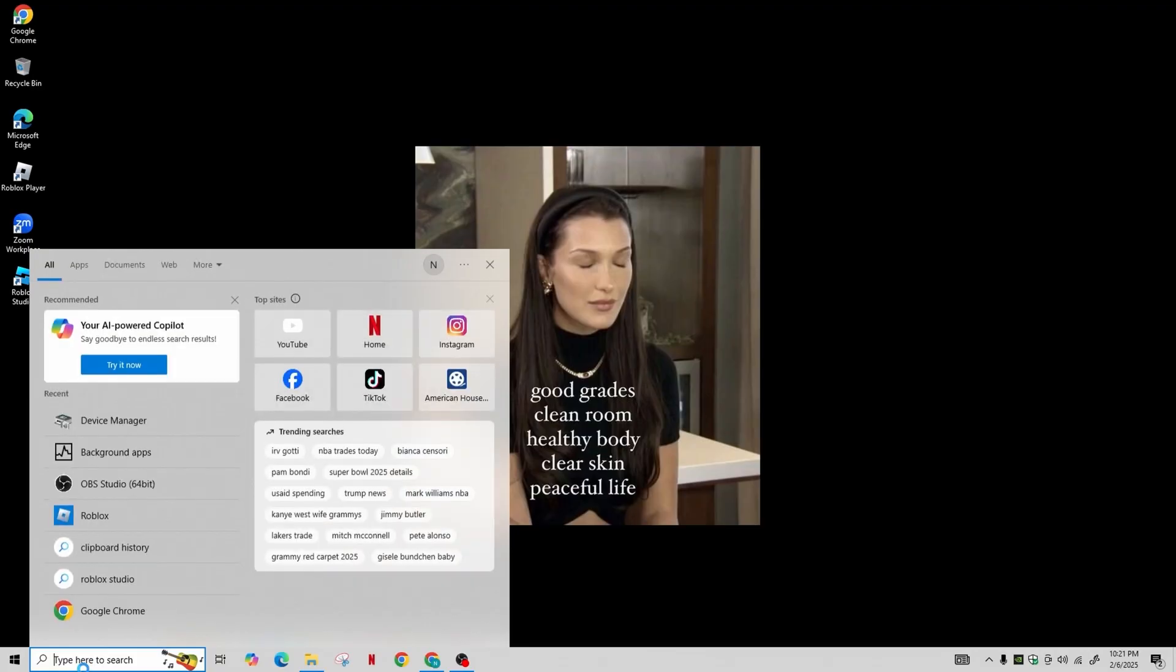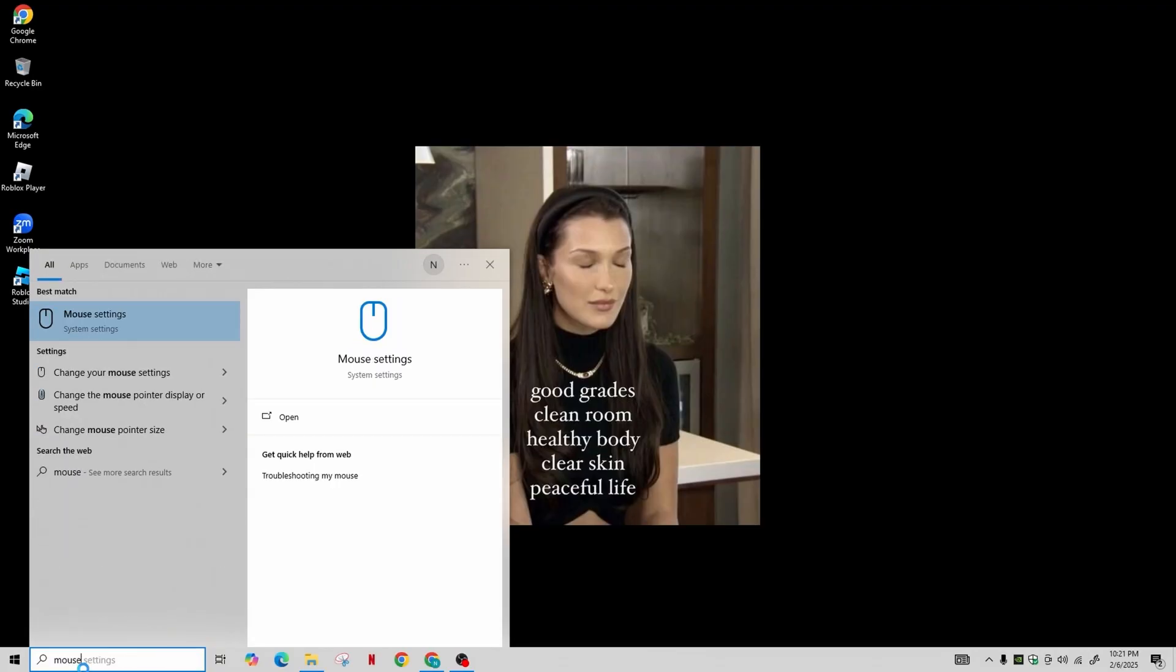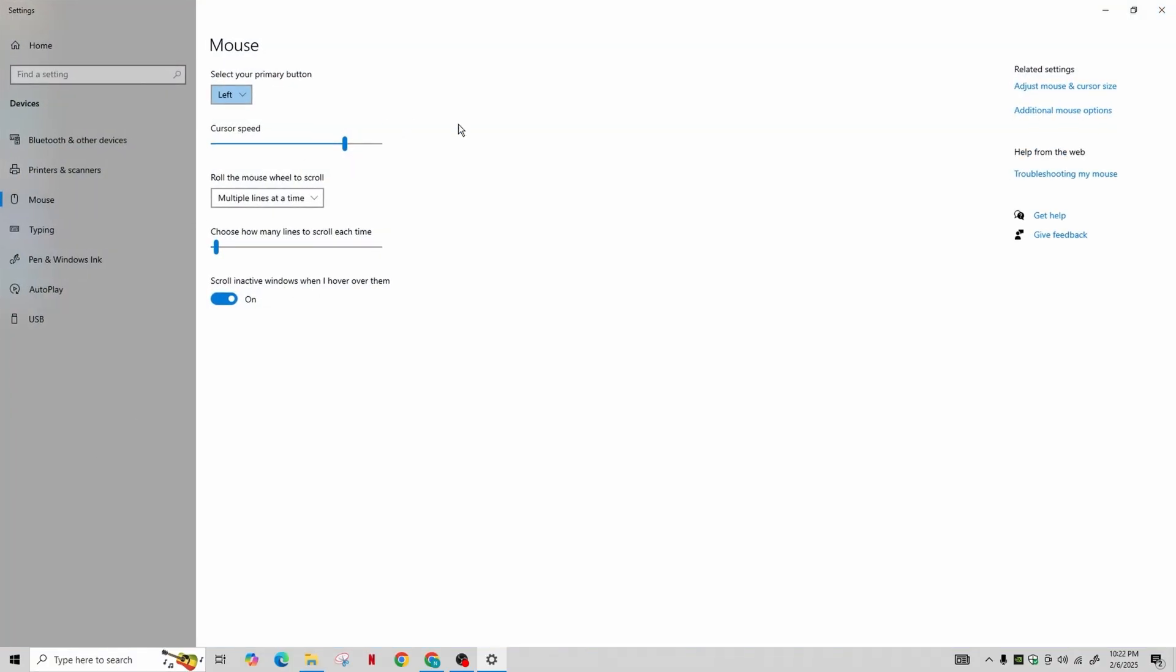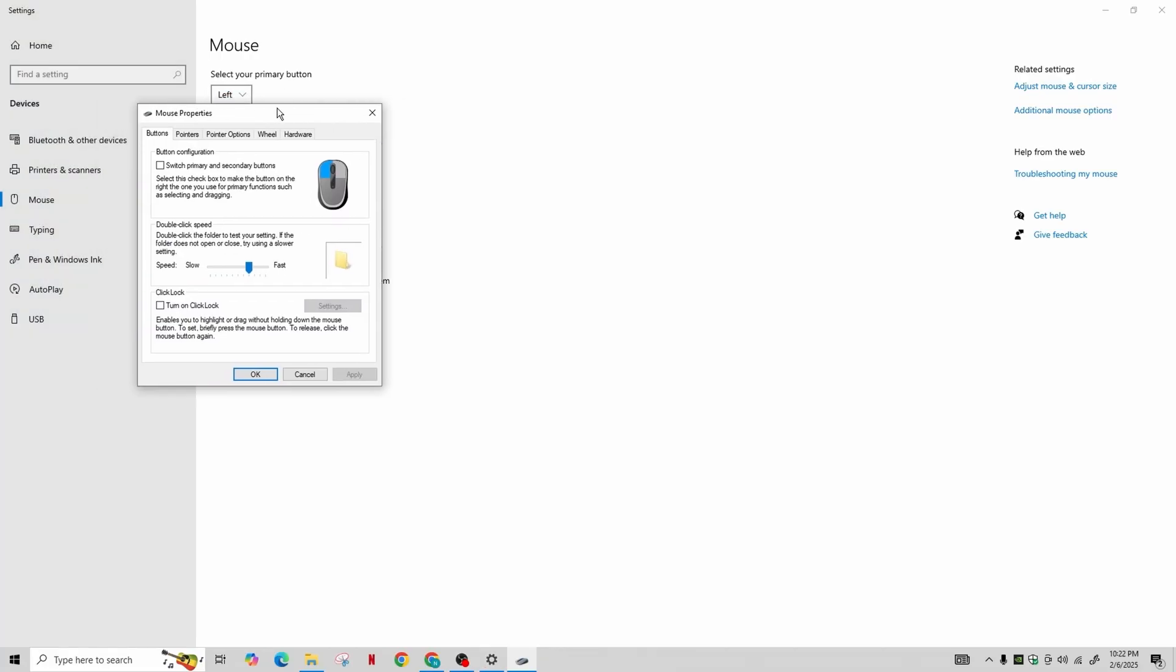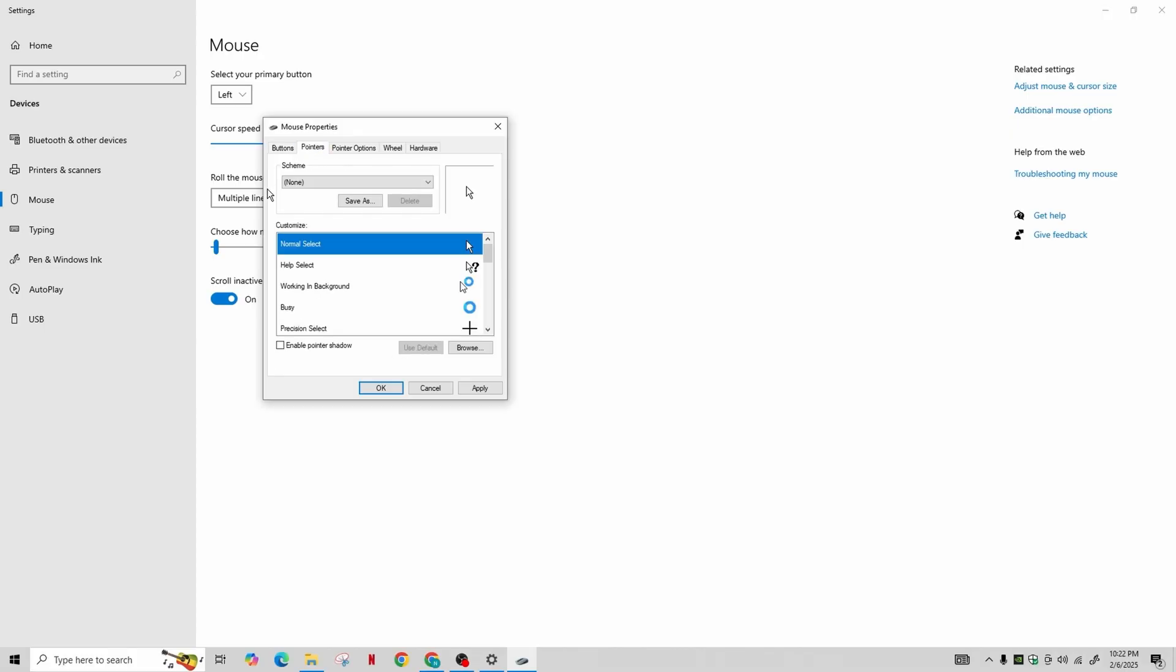Now open the computer search again and look for the mouse setting. Go to the system settings and click on Additional Mouse Options. Here, adjust the double-click speed to fast. After that, go to the Pointers tab and select None.